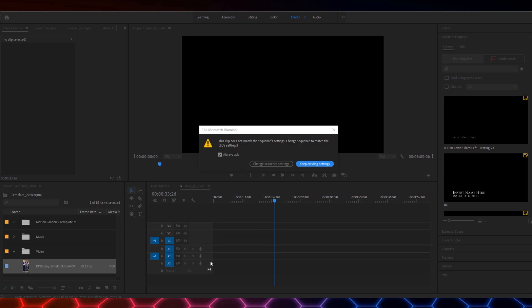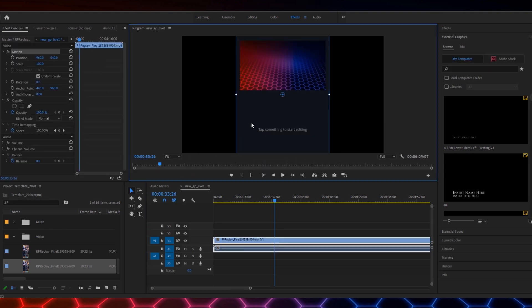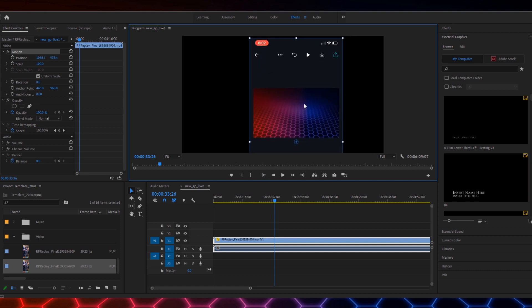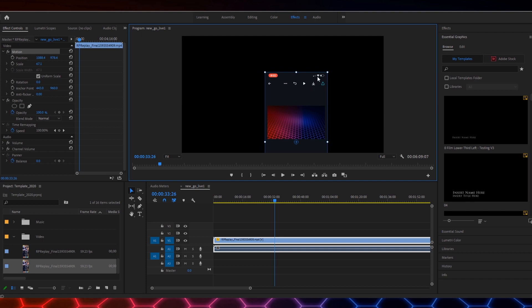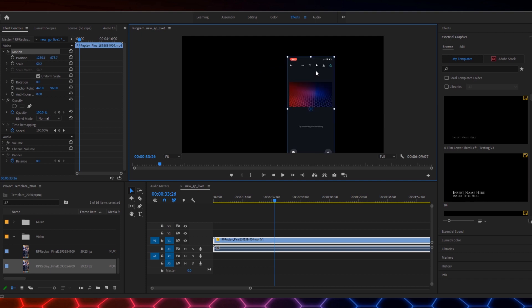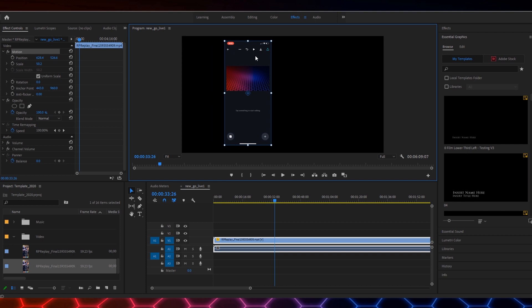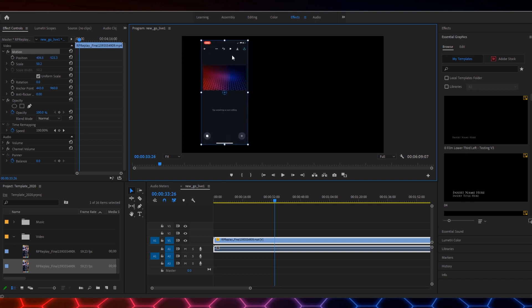Alright, so the first thing we're going to do is pull the video clip in question onto the timeline and keep existing settings. Here we can see that it is shaped like a phone, but it doesn't look like a phone and that's what we want to fix. So we're going to resize this so it actually fits on the screen.